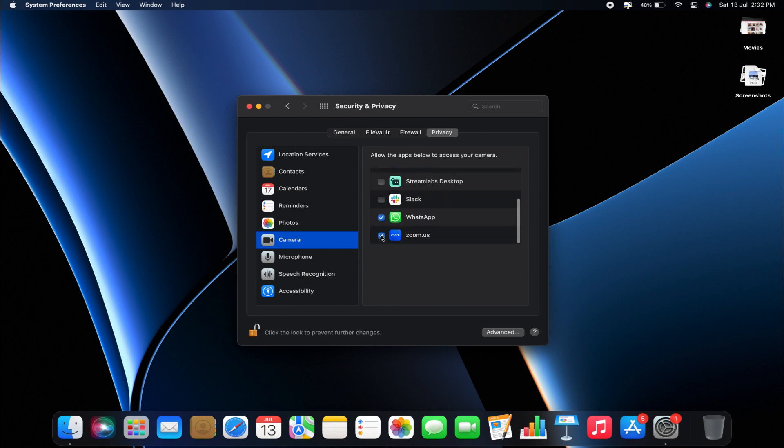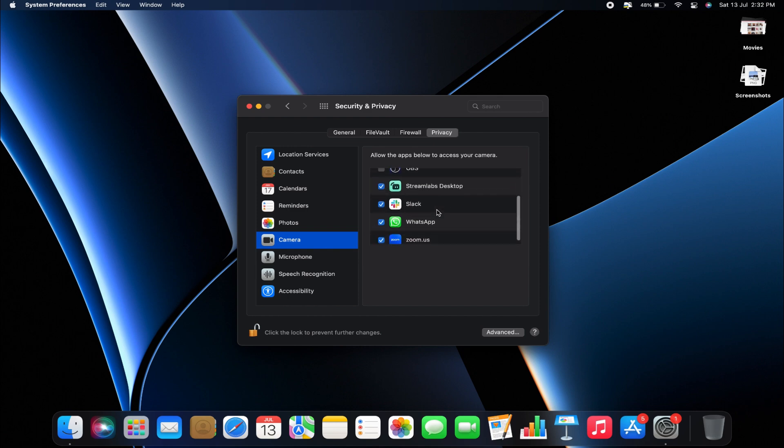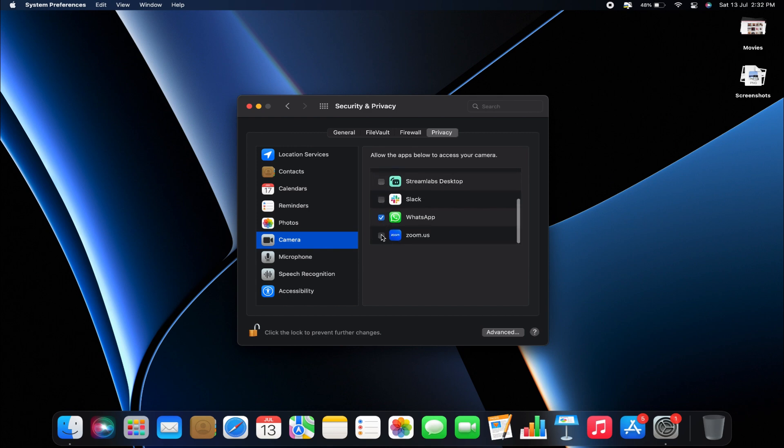From this section, you can simply tick or untick the applications that are requesting camera access. Ticking an application will grant it access to the camera, while unticking will revoke that access.